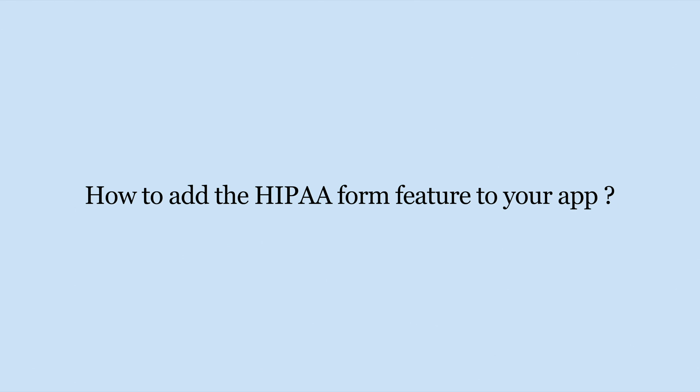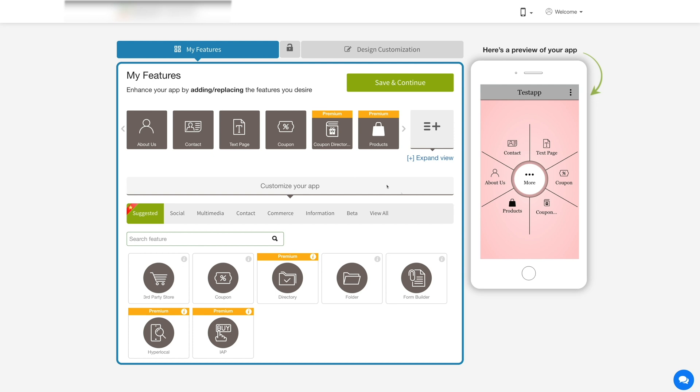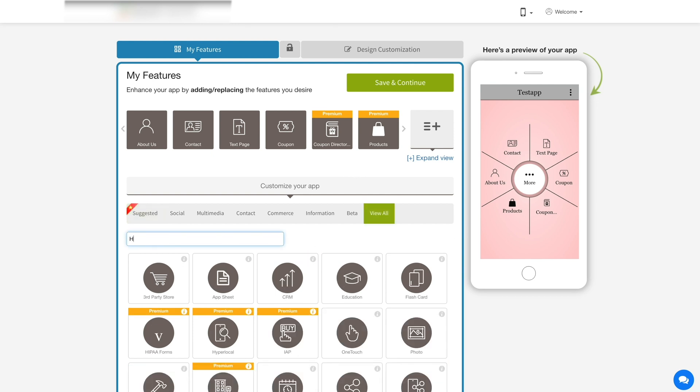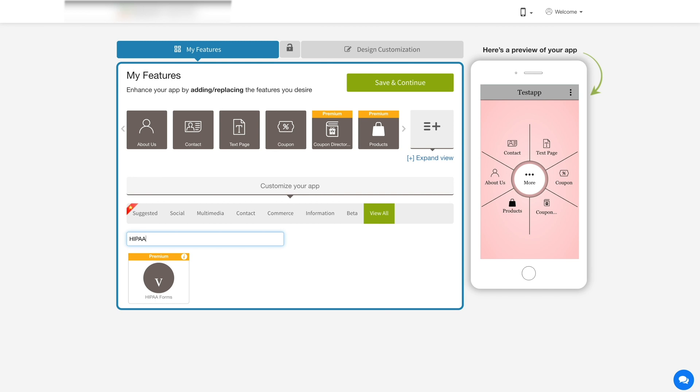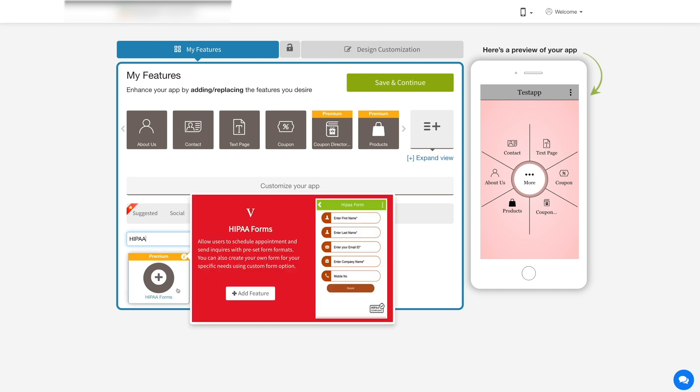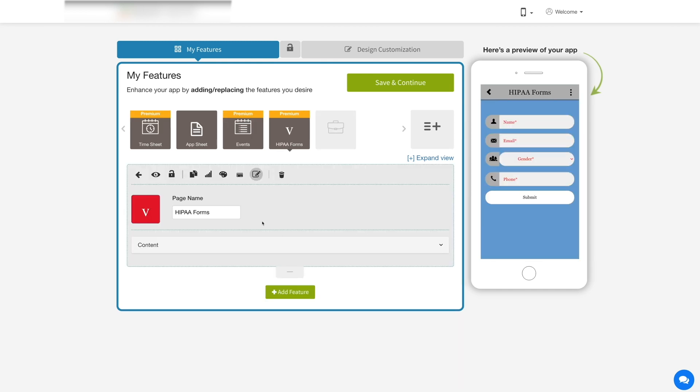Now let's add the HIPAA form feature. Go to my feature section, click on view all and search HIPAA form. Click on the feature to add it to your app. Please note, you can also add multiple HIPAA form features to your app.